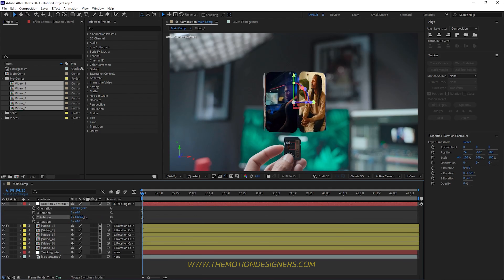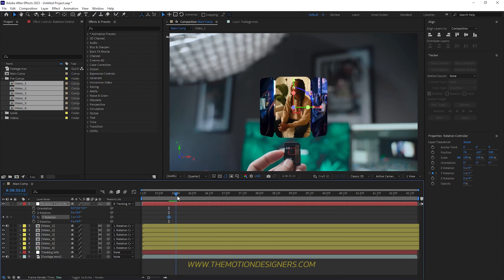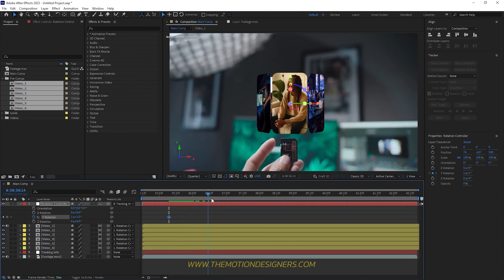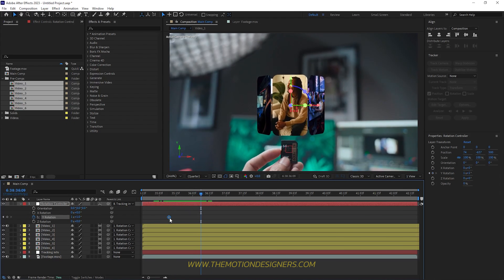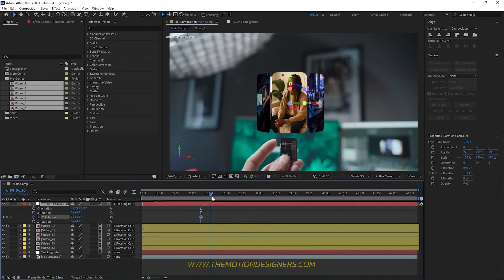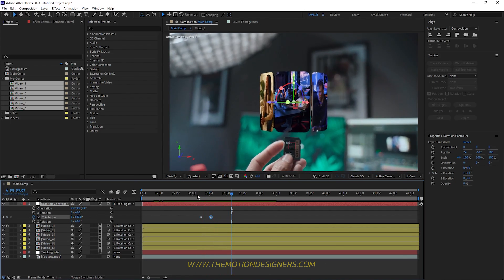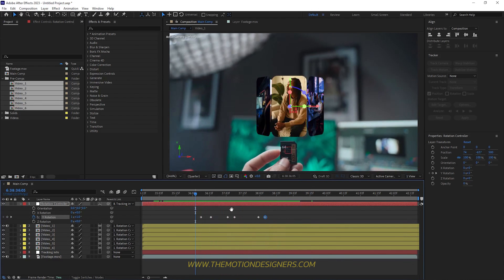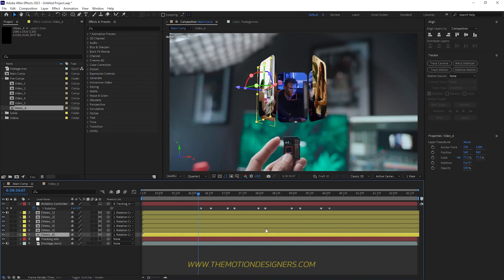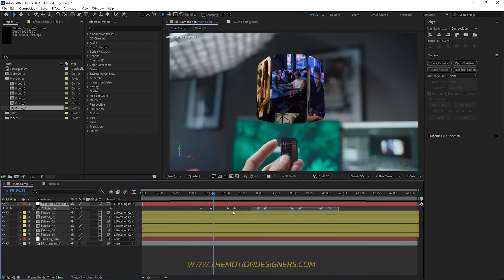Select the controller, hit R, and scrub through the Y rotation — it looks very nice. Now let's add keyframes for the Y rotation. Scrub through the timeline and try to match the finger gesture in the footage. Move keyframes to the appropriate positions, going forward a few frames as the finger scrubs, and set the rotation values to match. After you've done all the animation, select all the keyframes and hit F9 for Easy Ease.